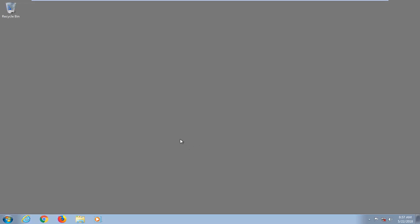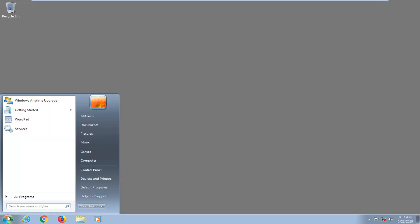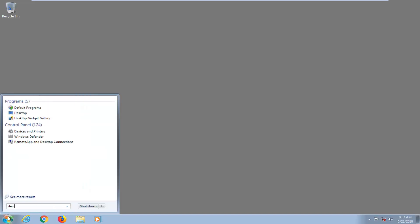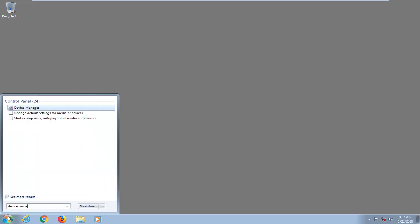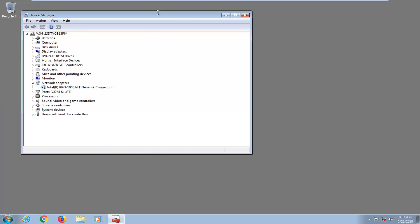We're going to begin by opening up the start menu, just by left clicking on the start button one time. You want to type in device manager. Best match should come back with device manager underneath control panel. You want to left click on that.